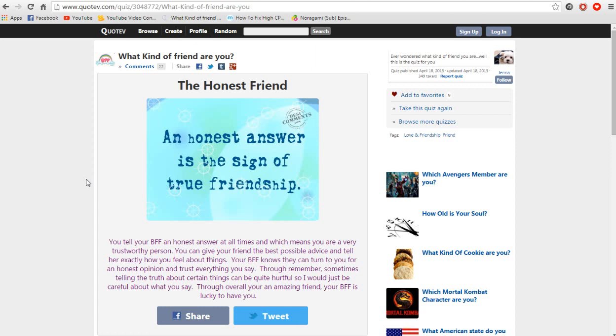So thanks for watching, like if you liked it, subscribe if you want more I guess. If you would like to comment down below what quiz I should do next and have a nice day.